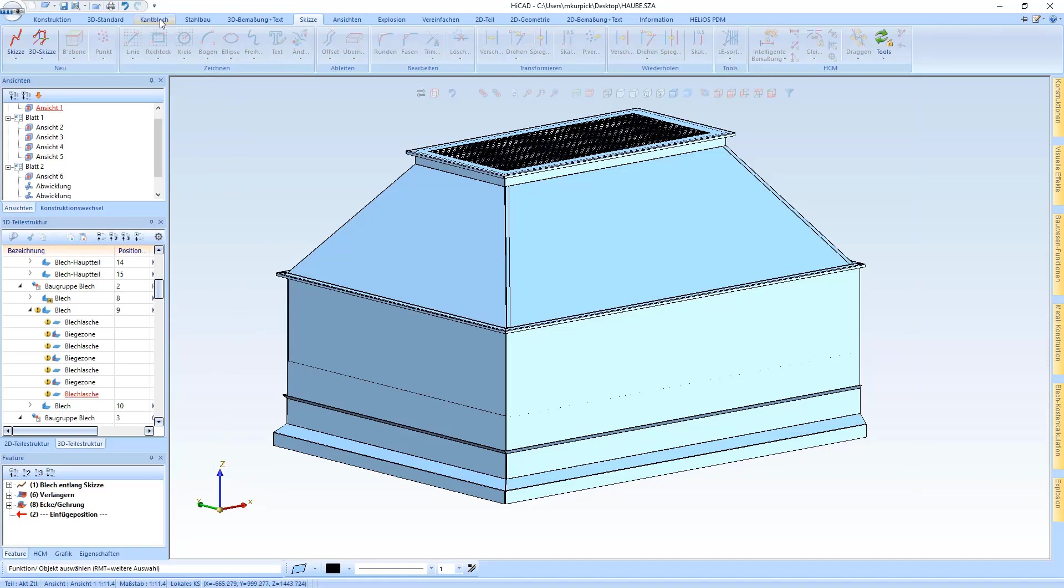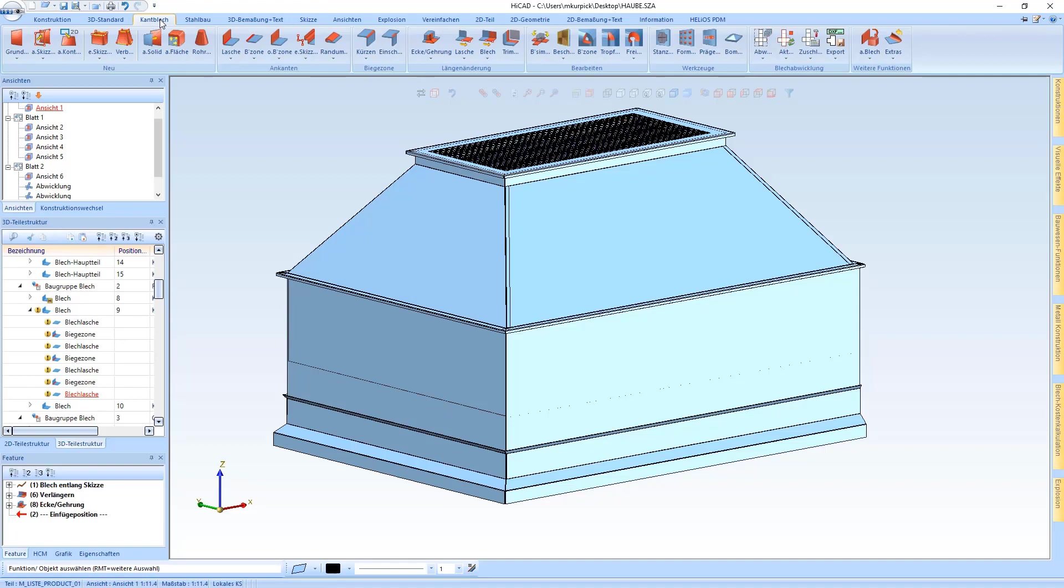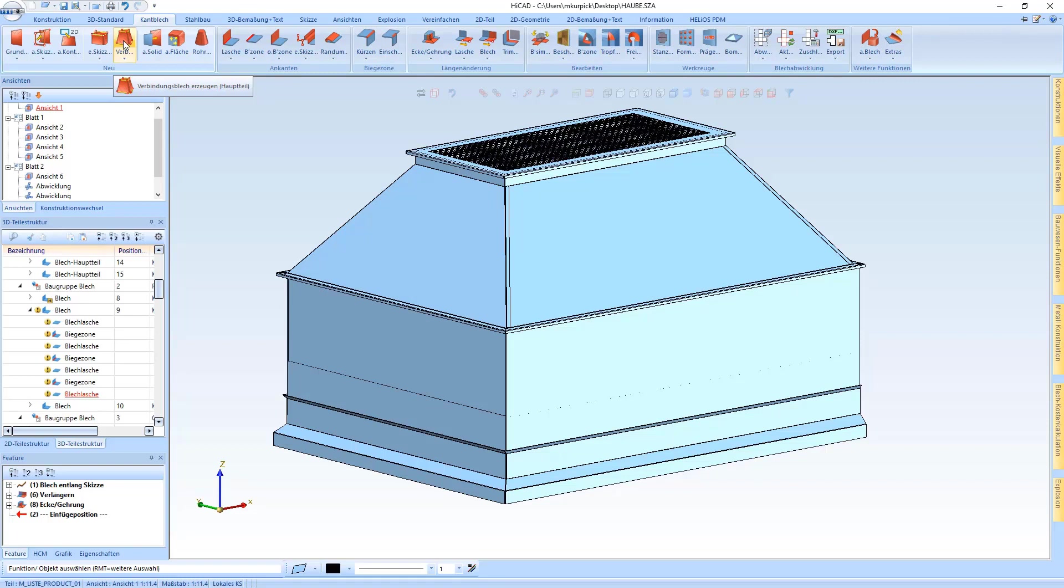I'd like to start with the sheet metal ribbon where the placement of individual functions has been revised. For instance, the ConnectingSheet function has been pulled in and all this has been summarized here in new.